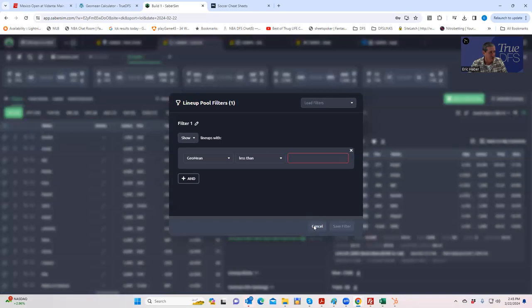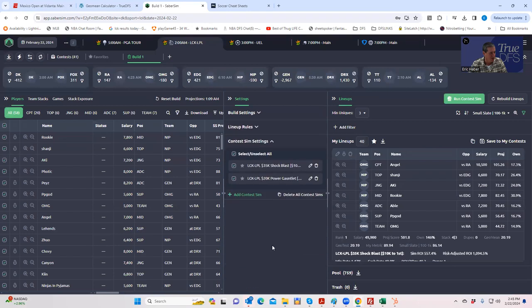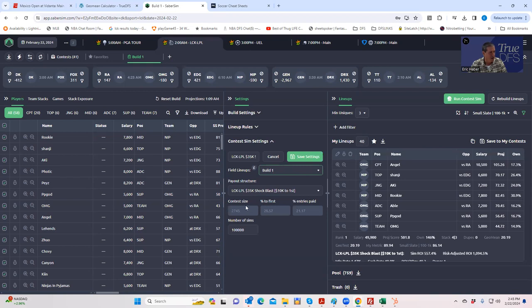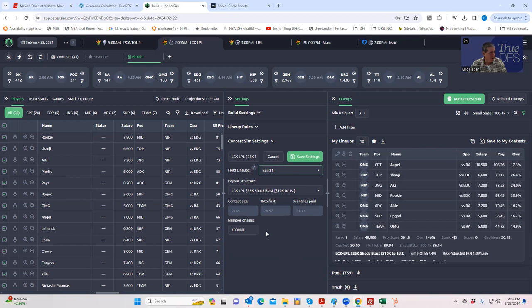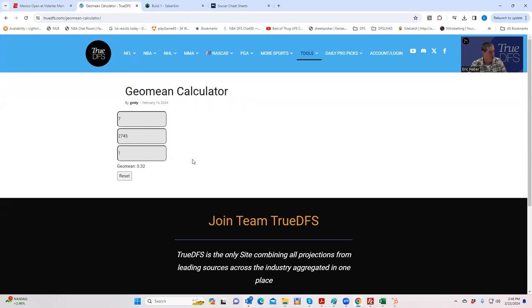For example, in this particular tournament, when we look at our contest sim settings, you'll see in the Shock Blast there are 2,745 entrants. And we know there are seven slots available. So 2,745 and seven slots available. What you want to do is put in seven, there are seven slots available, number of contest entries 2,745, and let's say we only want maximum one dupe per lineup that you're putting in. So it already put it in here, 0.32. So what you do is you actually have to multiply that by 232.